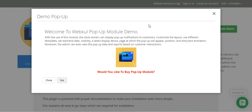The admin can create templates for different types of pop-ups and can select a particular template as per the pop-up requirement. Using this plugin, the admin can also select the start and end date for the visibility of the pop-up to the customers.